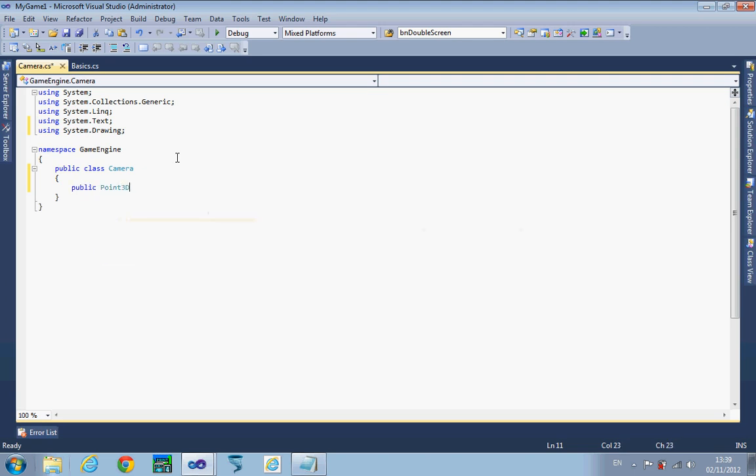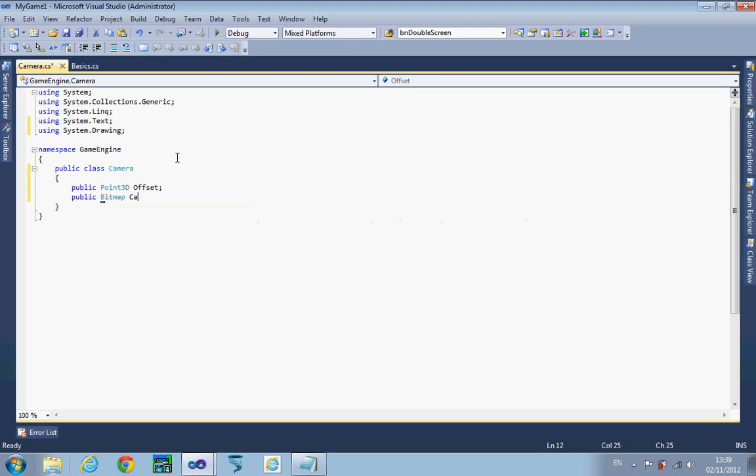We're going to need a bitmap which actually forms the camera screen. We also want to know where on our form we're actually going to draw this camera, so we're going to use another item within System.Drawing, a rectangle, and I'm going to call that draw location.